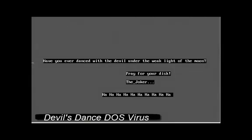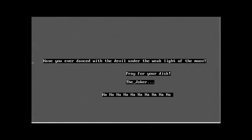You can see, have you ever danced with the devil under the weak light of the moon? That's where it gets its name. And it doesn't do anything other than the color payload and this message.